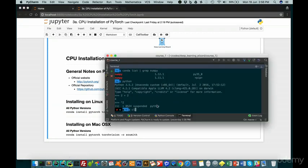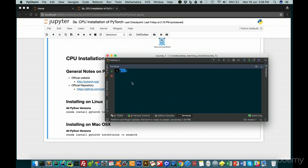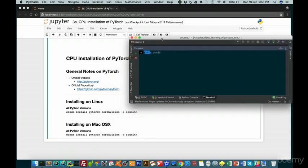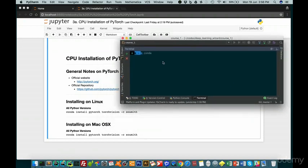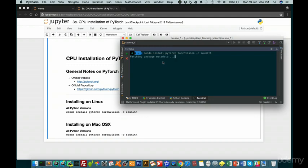So you have your command line here, and you just do conda install pytorch torchvision -c soumith. And there you go, that's it. Let it run its course, and with this we can begin...